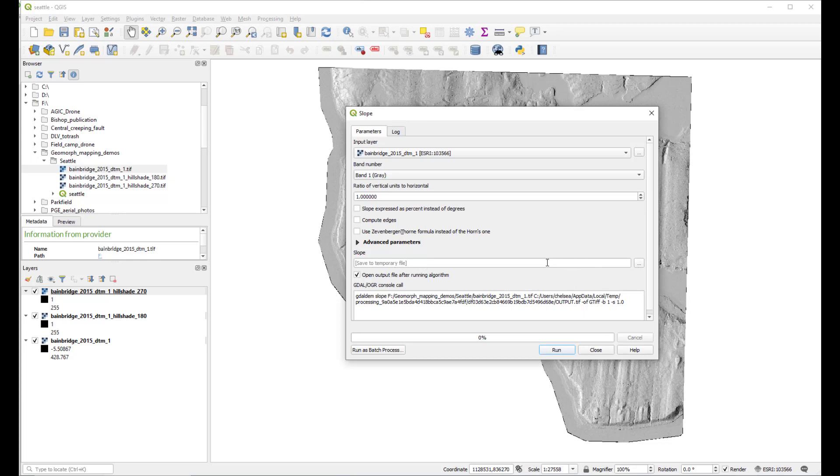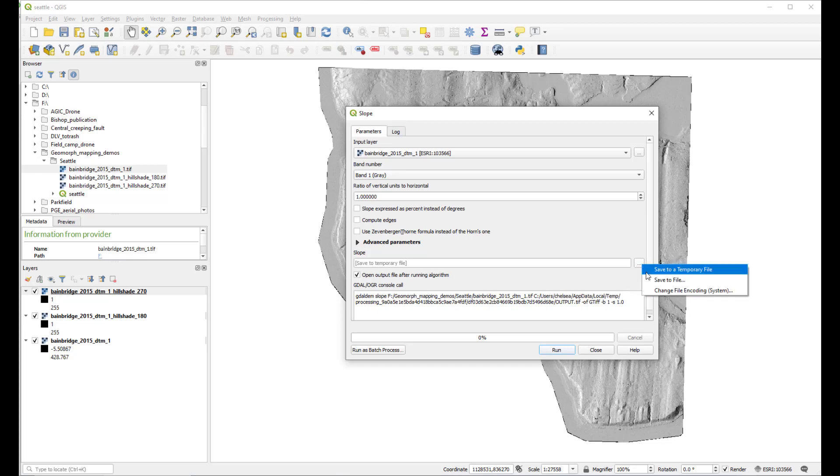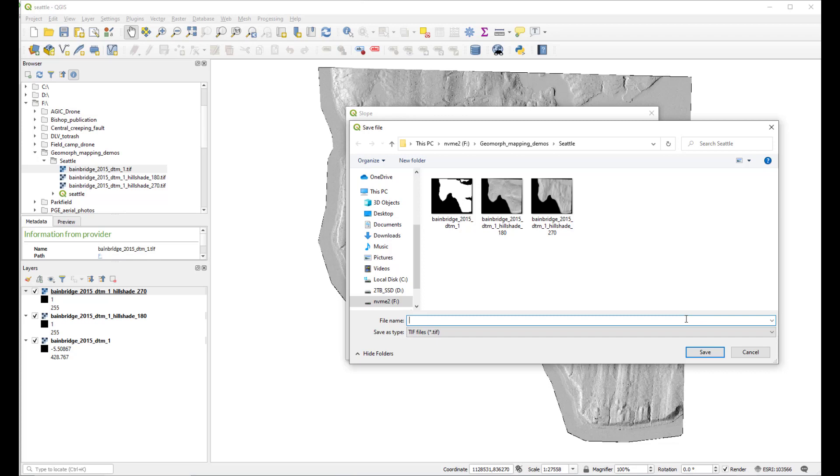We want to save this as a permanent file, not as a temporary file. So we'll go to Save to File and name it slope, then save.